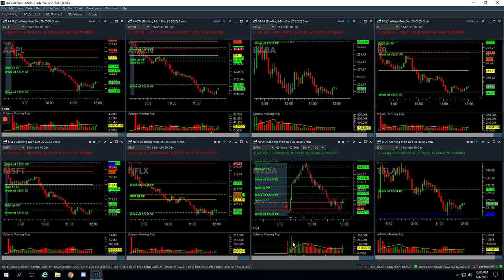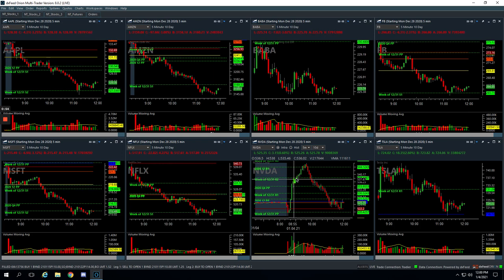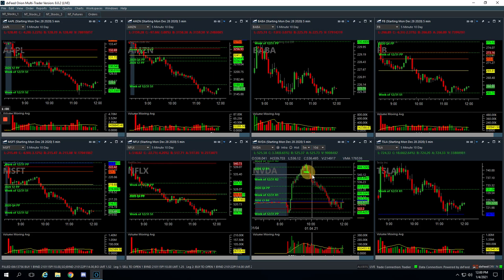Had nice volume, nice push. Thought we were gonna get a little reversal. Started to get one here, didn't, so we added a couple times, stayed real small. Finally, when we got a little bit of reversal, we just ended up closing out the trade.